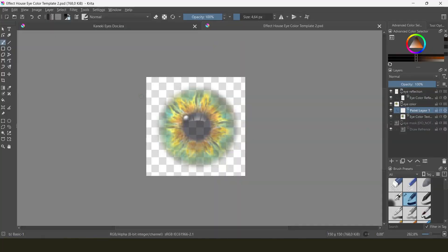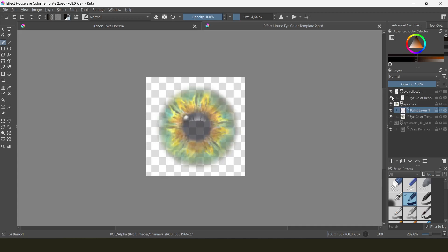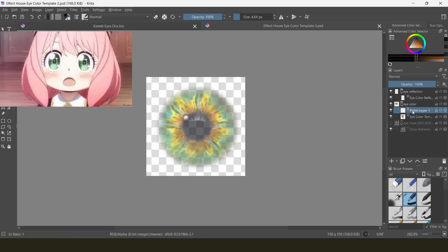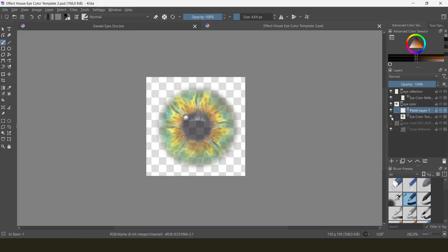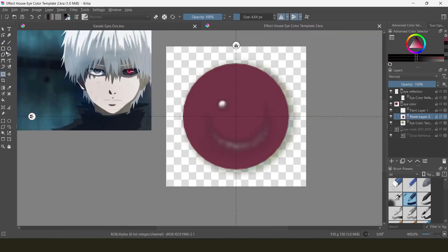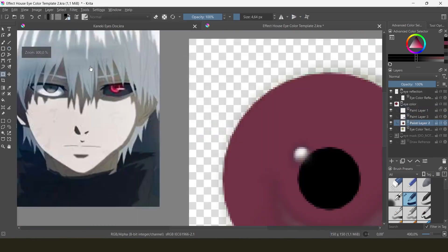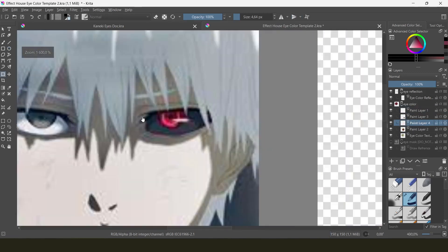You'll notice two layer groups: one for the eye color and one for the eye color reflection. I'm just making changes to the eye color since the reflection looks natural enough. But if you want super sparkly eyes like Anya, you can change the reflection too. What you do is literally draw the eye you want over the actual eye in the template — I'm replicating Kaneki's red eye as closely as possible.